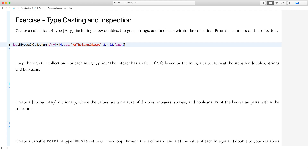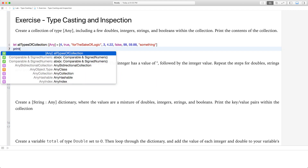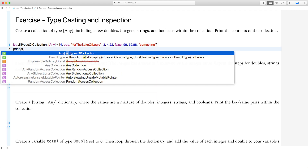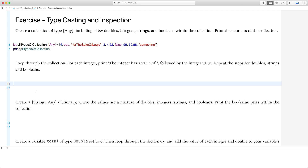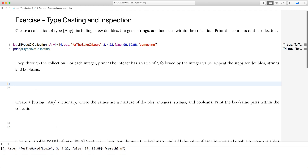Let's give it another int, and another double — 59.88, much better. And let's give it one more string, something, whatever. Let's go ahead and print this. Like they said, all types of collections. And if I run this, it should print. It printed. Awesome.